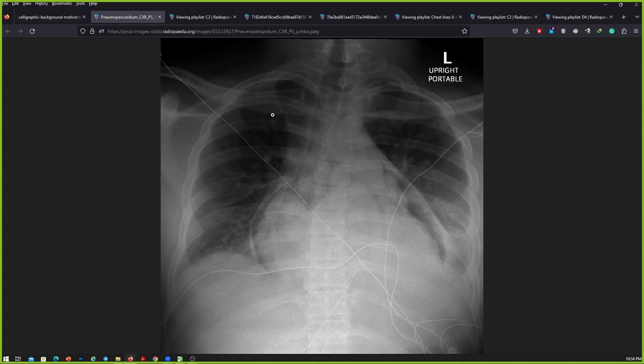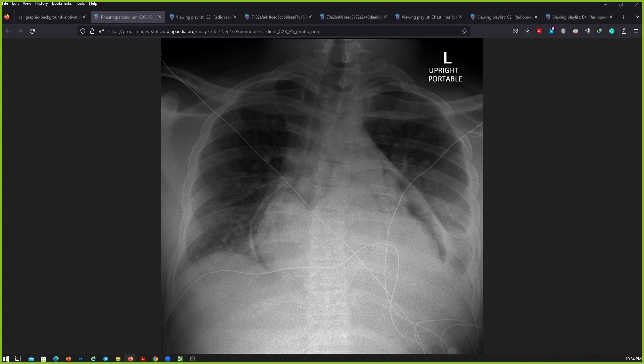First case. Provided to me is the frontal chest radiograph of a skeletally mature patient. I can see the main findings as lucency around the heart, which is limited by the membrane, so this is suggestive of pneumopericardium. There is also homogeneous opacity noted in the left mid and lower lung zone with partial obscuration of the hemidiaphragm and costophrenic angle, most likely due to pleural effusion.